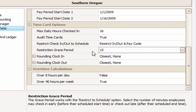If you split an employee's schedule into a morning session and an afternoon session to allow, say, an hour for a lunch break in the middle, the restriction and grace minutes settings apply separately to the morning and afternoon sessions. Therefore, if the employee takes their lunch at different times of the day, this feature may be too restrictive to be practical.